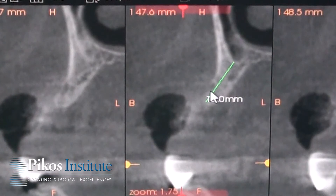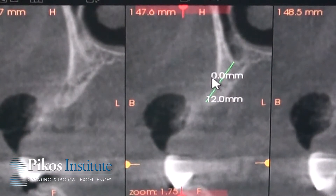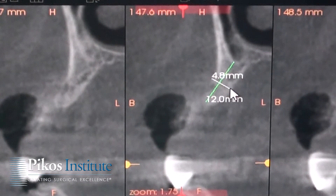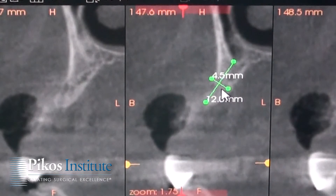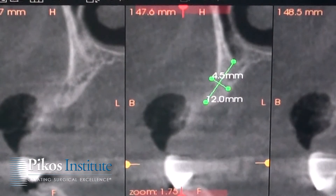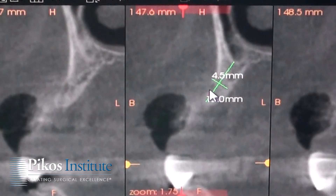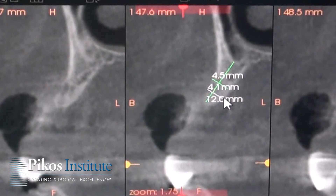Width is the concern. We're looking at approximately 4.5 millimeters roughly at the largest area of width in this section. It's a little bit less than that if we're more to the crest — probably 3.5 millimeters or thereabouts.